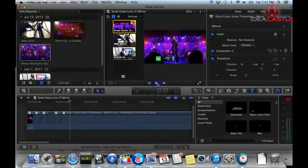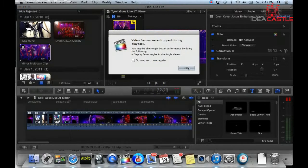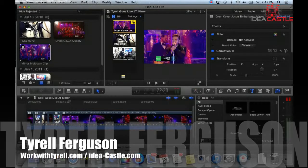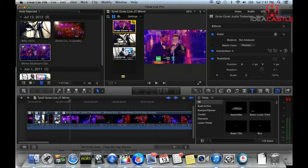That's it — usually it doesn't skip when I cut and it doesn't have any frames dropping, but because I'm recording it's kind of bugging out. If you have any questions about Final Cut Pro, Logic, drum covers, or drum software, hit me up at Tyrell Ferguson at workwithtyrell.com or ideacastle.com — but I usually use workwithtyrell.com the most. You can also check out my YouTube page at youtube.com/TyrellFerguson. If you have any questions, just let me know — thanks, bye.